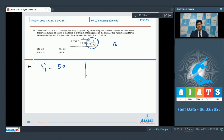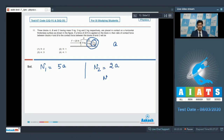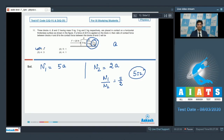Now let us write down the equation for the contact surface between B and C, that would lead us to the contact force between B and C. In this particular case, the contact force between B and C would be responsible for the acceleration of block C. So we can write down N2, which is the contact force, would be equal to 2A. On dividing these two equations, N1 by N2 will be equal to 5 by 2. Therefore, the required ratio would be 5 ratio 2, and option number 1 is the correct answer.